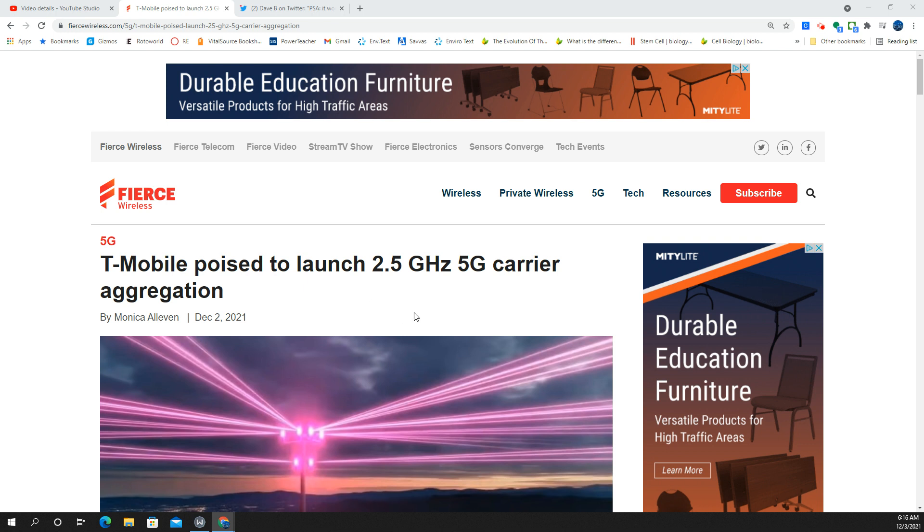T-Mobile poised to launch 2.5 gigahertz 5G carrier aggregation, story by Monica Alvin, FierceWireless.com.